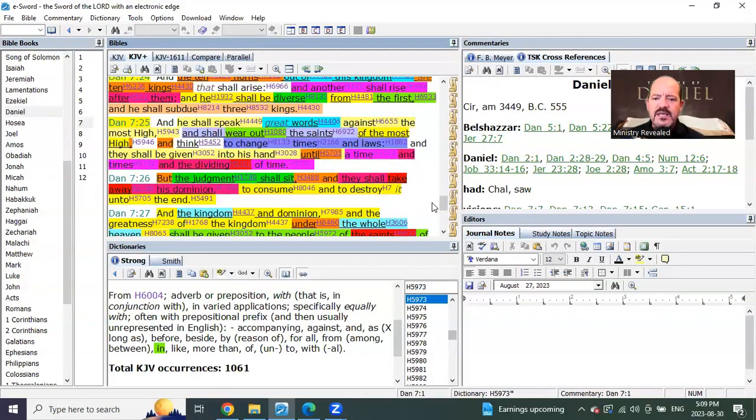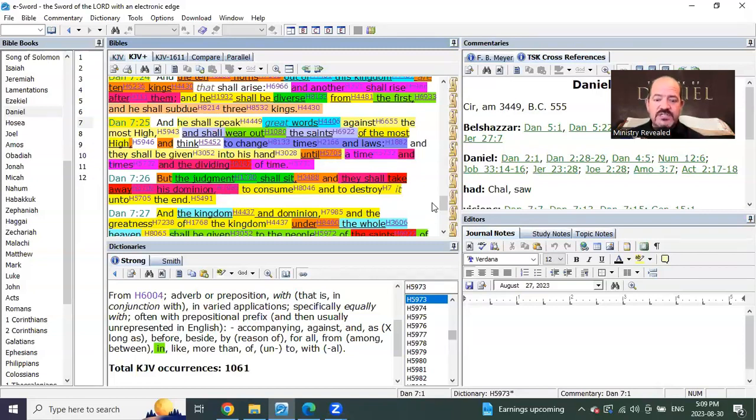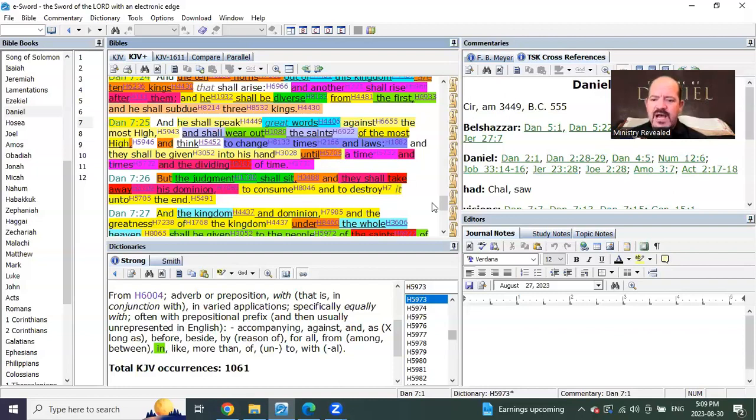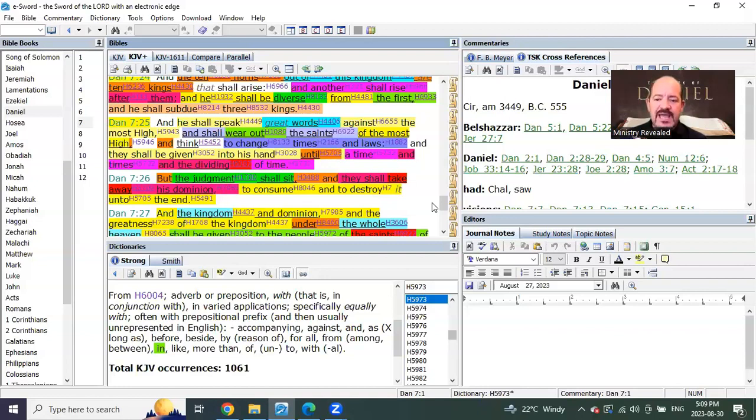and he shall speak great words against the Most High and he shall wear out the saints. You see, Revelation 13, right? The saints, now they must endure of the Most High, and think to change times and laws, and they shall be given unto his hand until a time and times and the dividing of time.